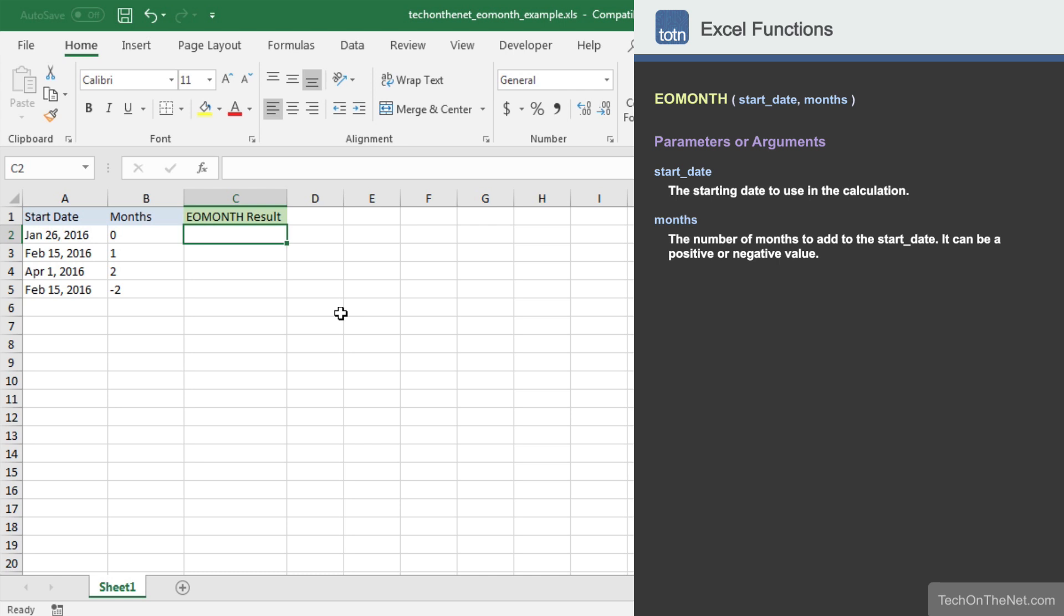To illustrate how the EOMONTH function works, let's look at an example. Here we have a table of data that lists a start date and a number of months. Let's use the EOMONTH function to calculate the last day of the month by adding the number of months to the corresponding start date.